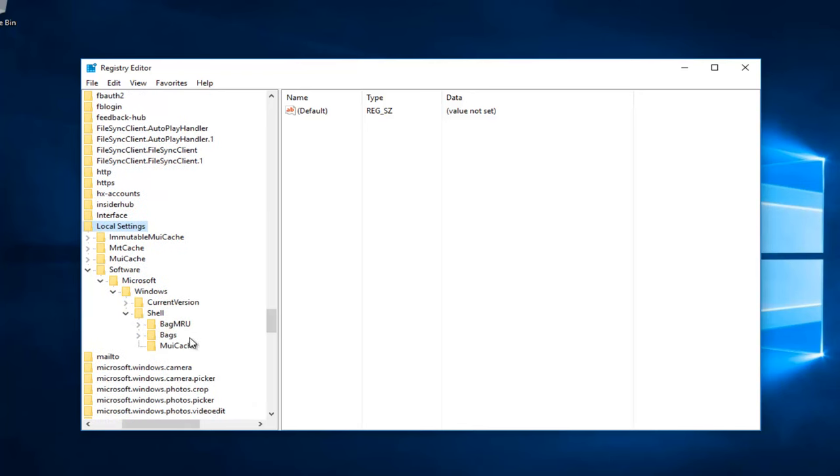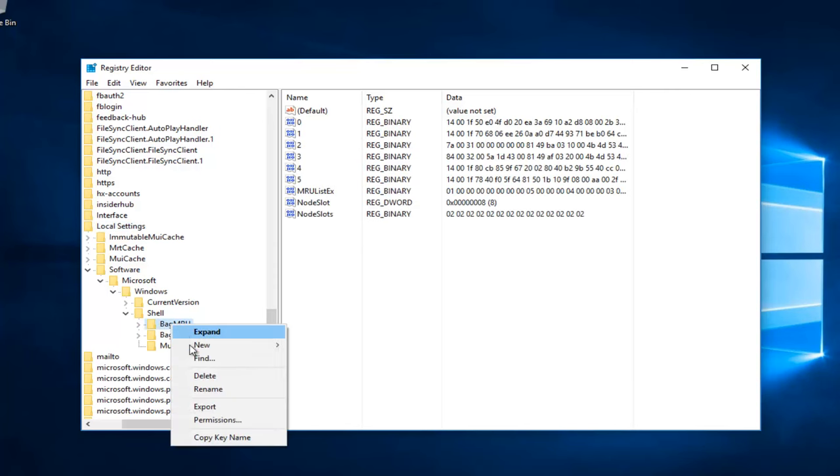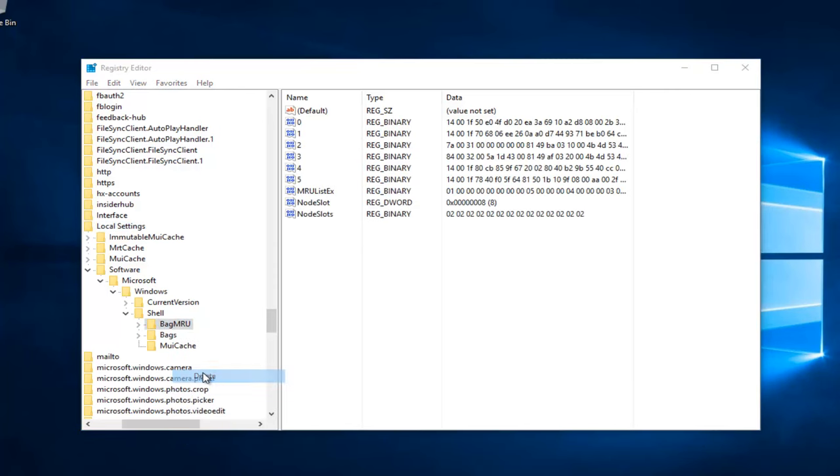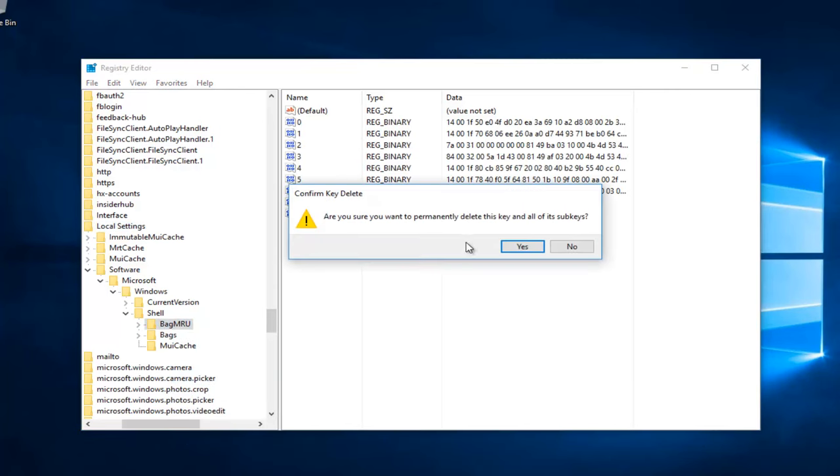Now you want to right-click on the folder that says BagMRU and then left-click on Delete. Select Yes.